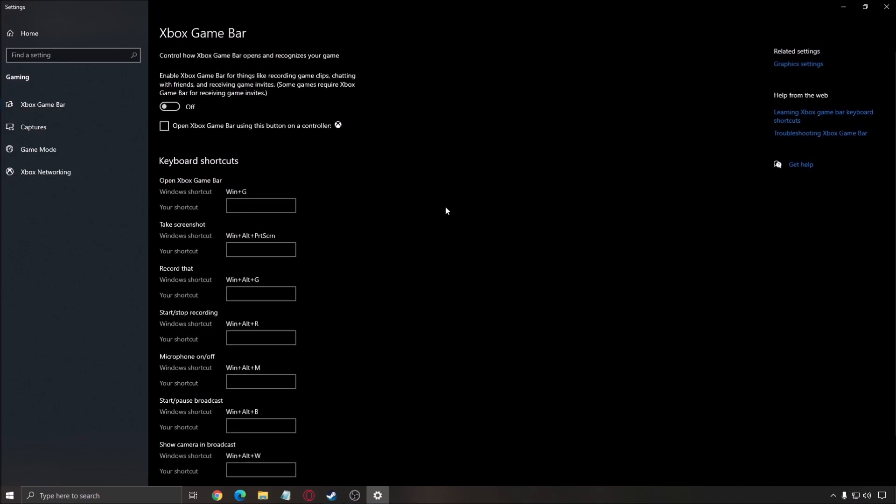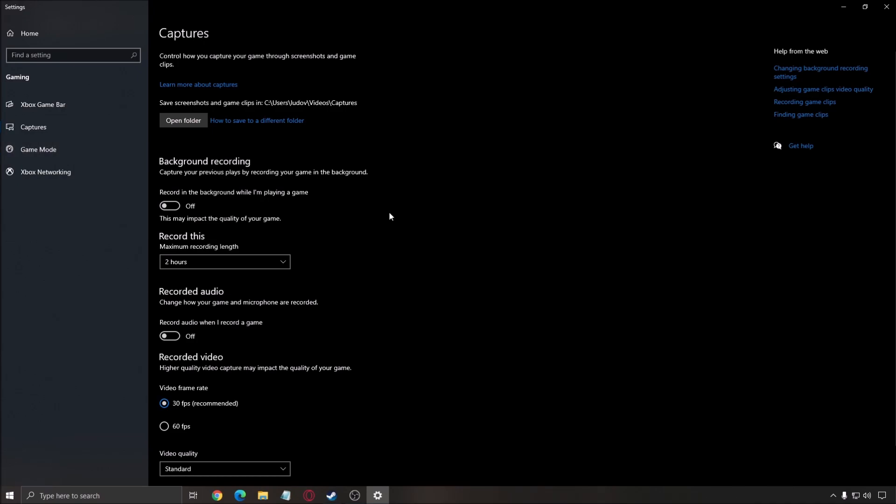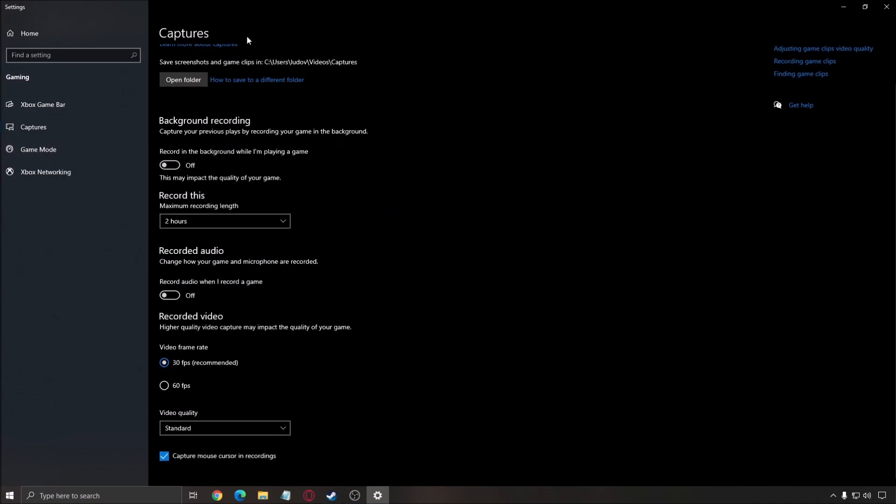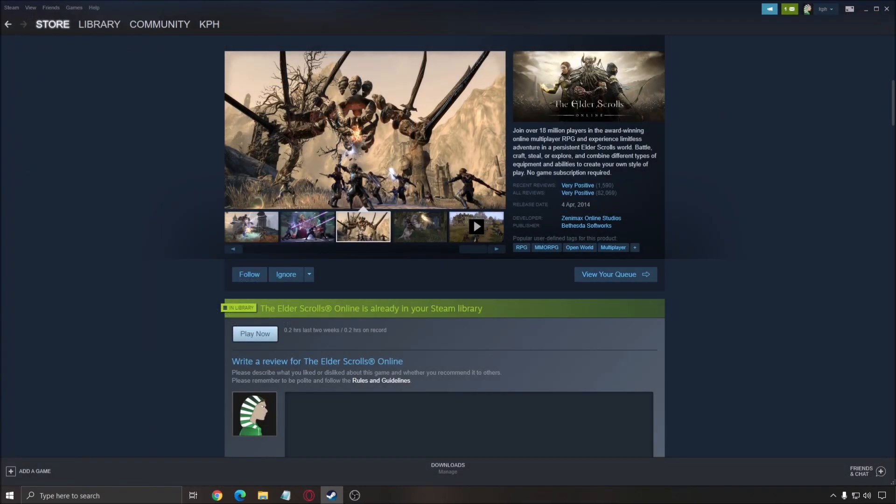You can use MSI Afterburner to monitor your temp, CPU, GPU, and stuff like that. But don't go too crazy with overlays. After that, capture. Background recording, make sure this one is at off, and recorded audio is at off.